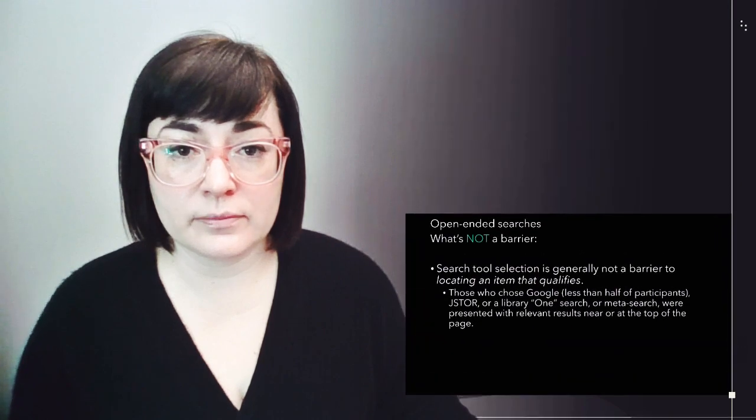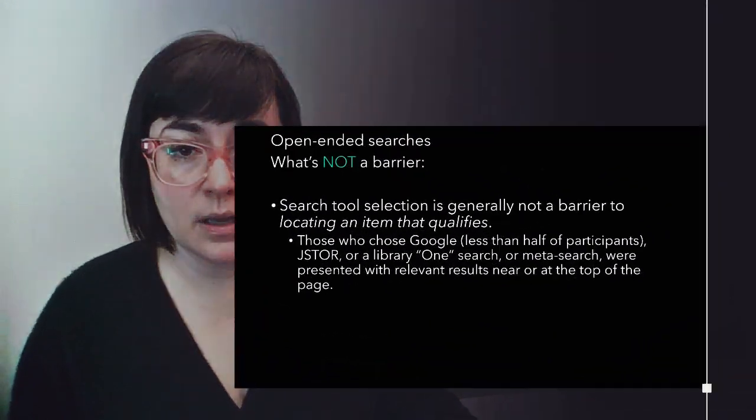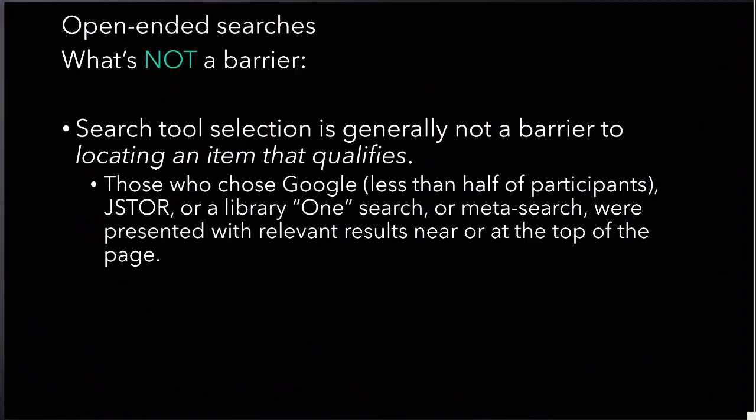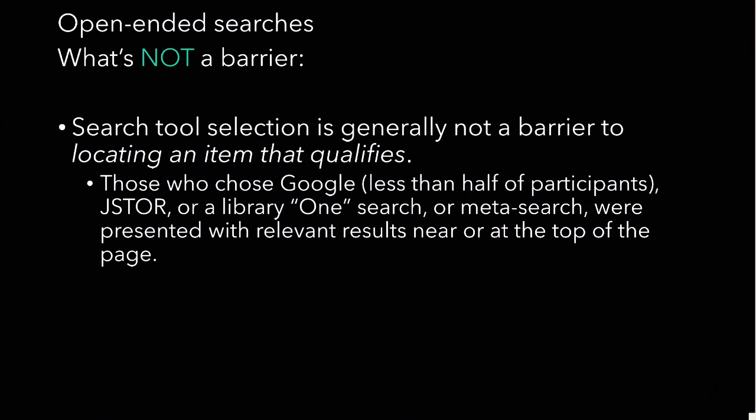Moving on to open-ended searches. What isn't a barrier? Let's start with that. So, search tool selection is generally not a barrier when it comes to locating an item that qualifies. So, those who chose Google, which is less than half of participants, or JSTOR, or Library OneSearch, or Metasearch, were presented with relevant results near or at the top of the page.